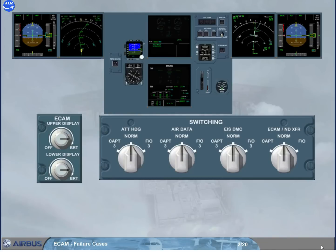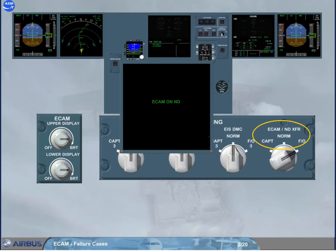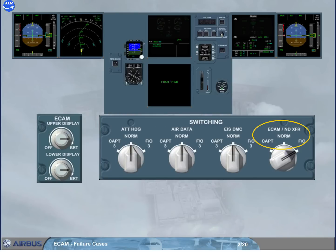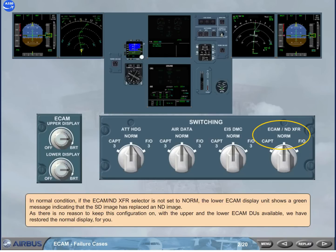In normal condition, if the ECAM ND Transfer Selector is not set to normal, the lower ECAM Display Unit shows a green message indicating that the SDE image has replaced an ND image. As there is no reason to keep this configuration on, with the upper and the lower ECAM DUs available, we have restored the normal display for you.